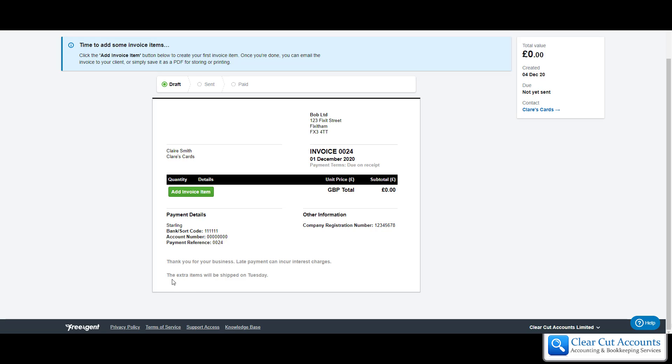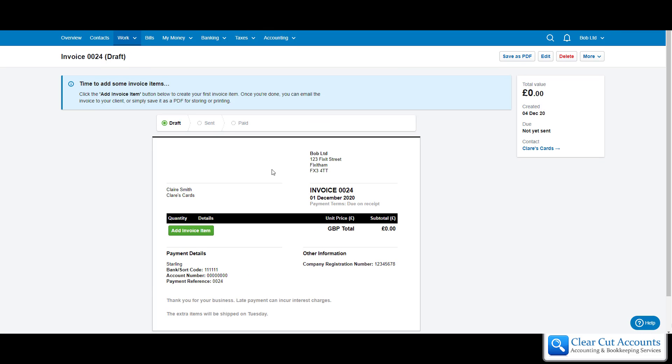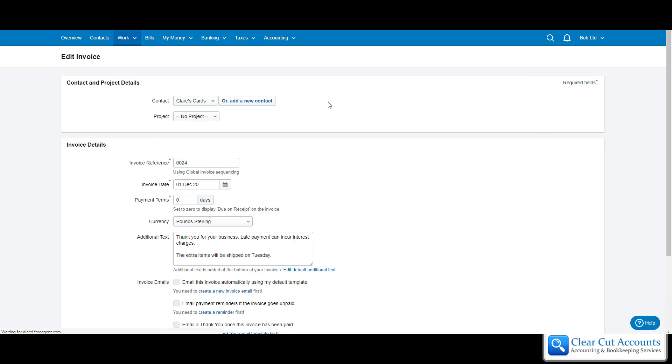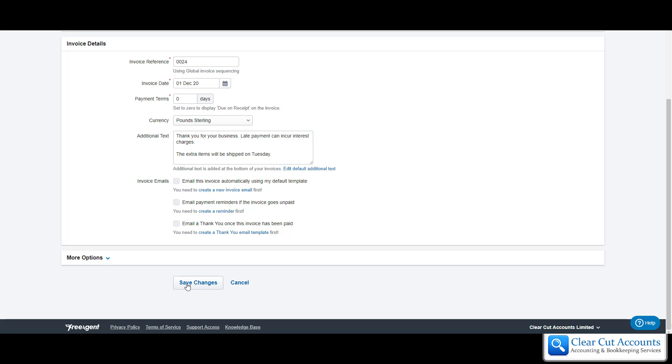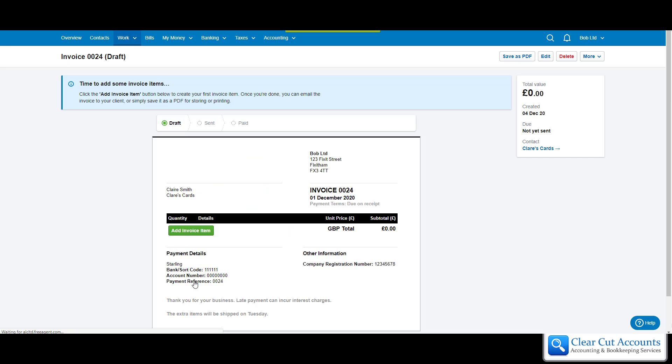If you thought, 'actually I need to put something else on it' or you want to change the date or any of the information we just put in, you just click back on edit and it takes you back into that first screen. You can change anything you want to and save changes, and it takes you back into the main screen. So it's never too late to change anything on the invoice.